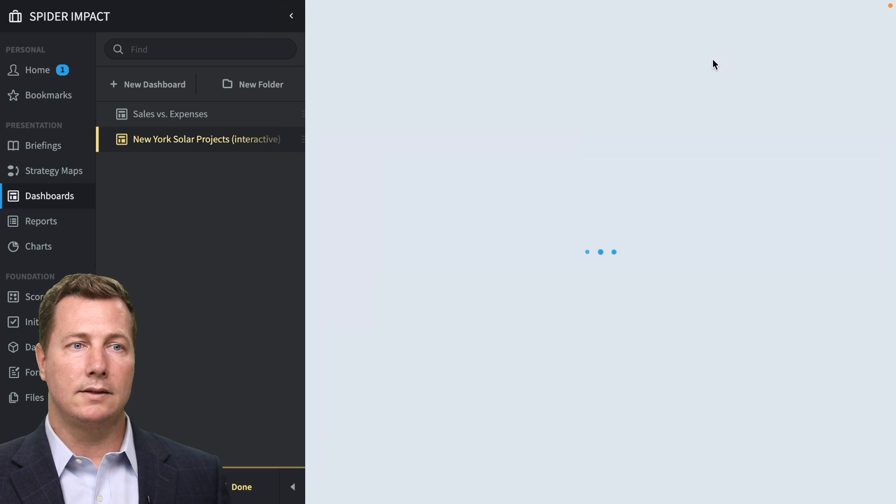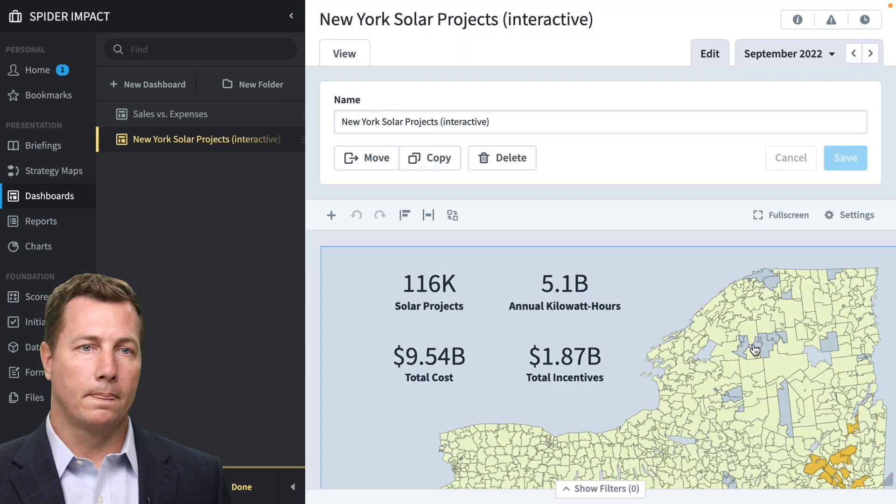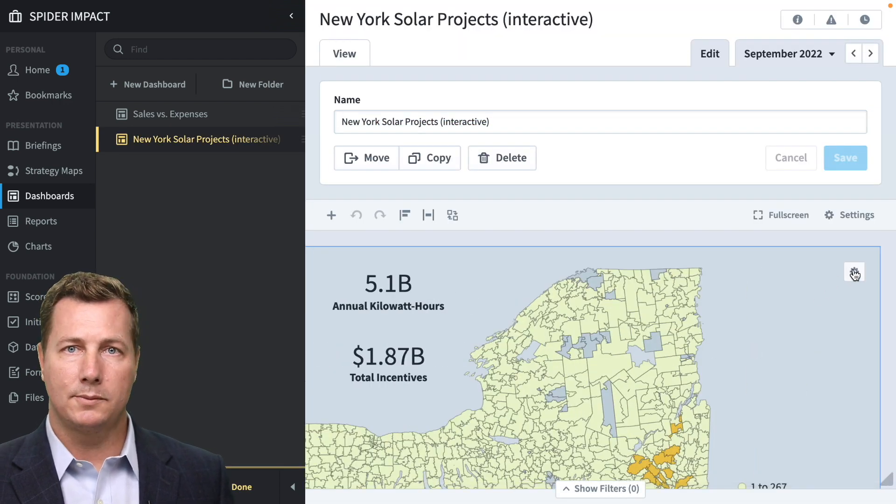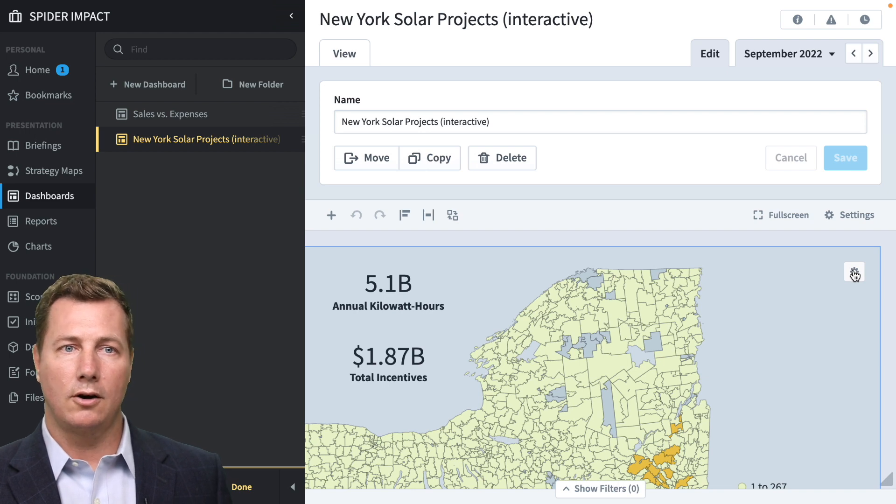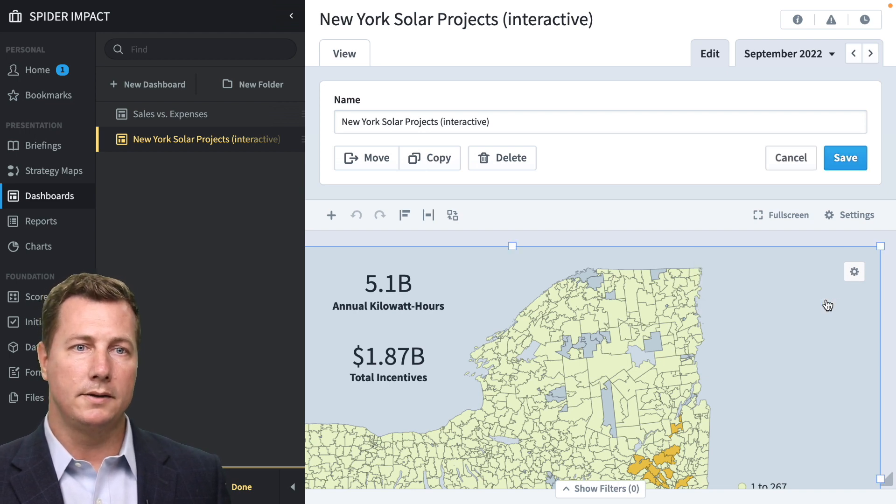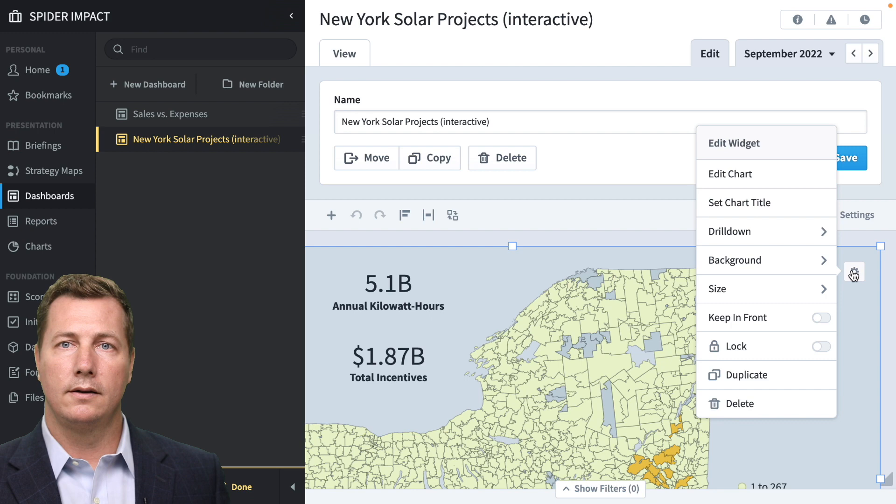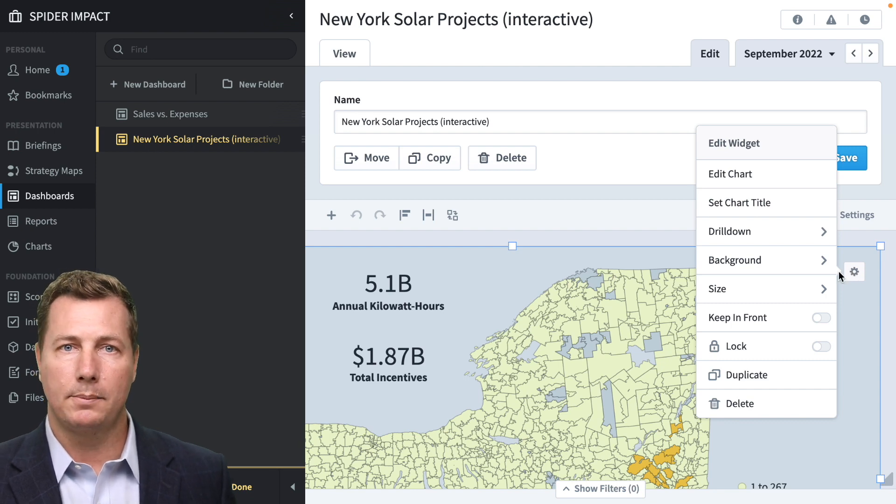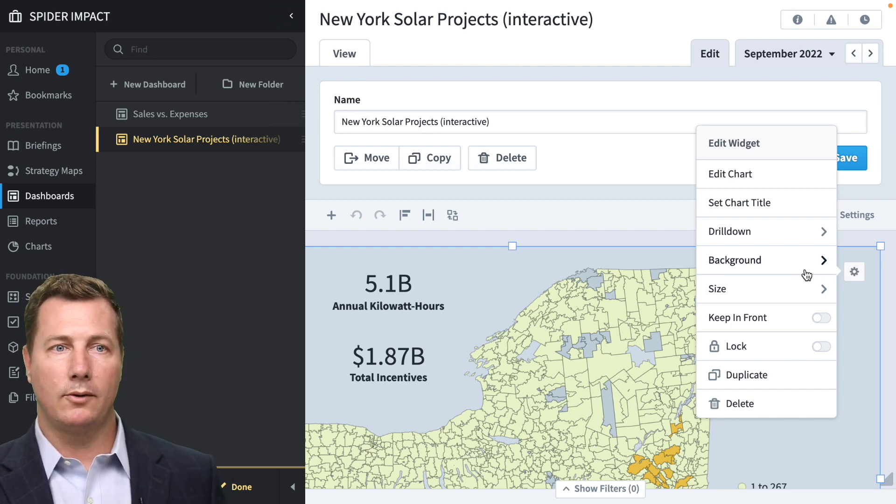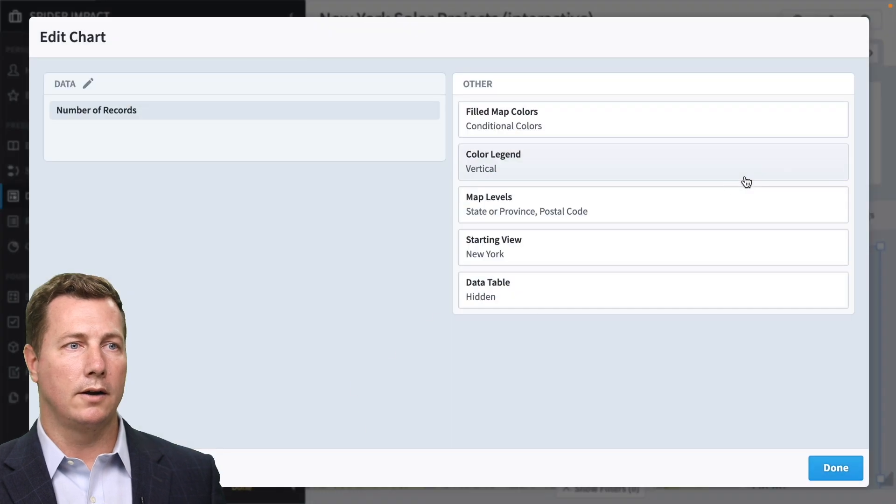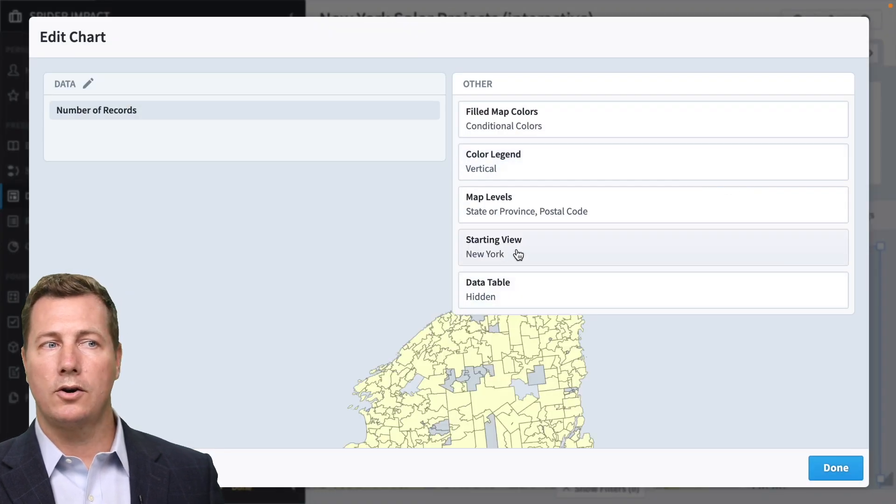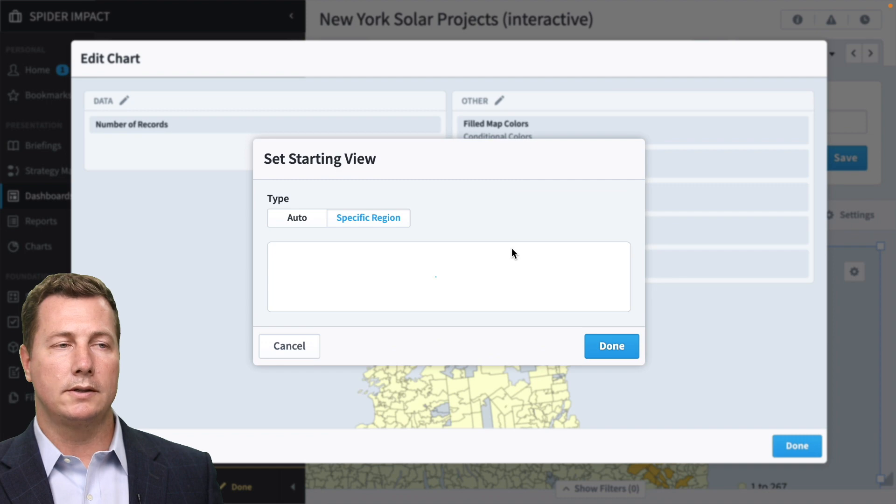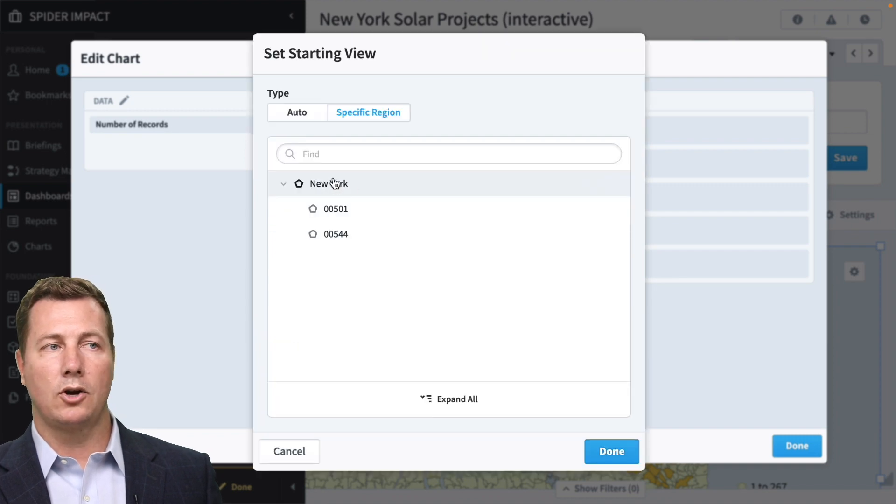And if you edit this dashboard, first of all, you notice how the dashboard, the chart is on a dashboard because maps are just like any other type of chart. You can put them on a dashboard and have them interact with everything else.